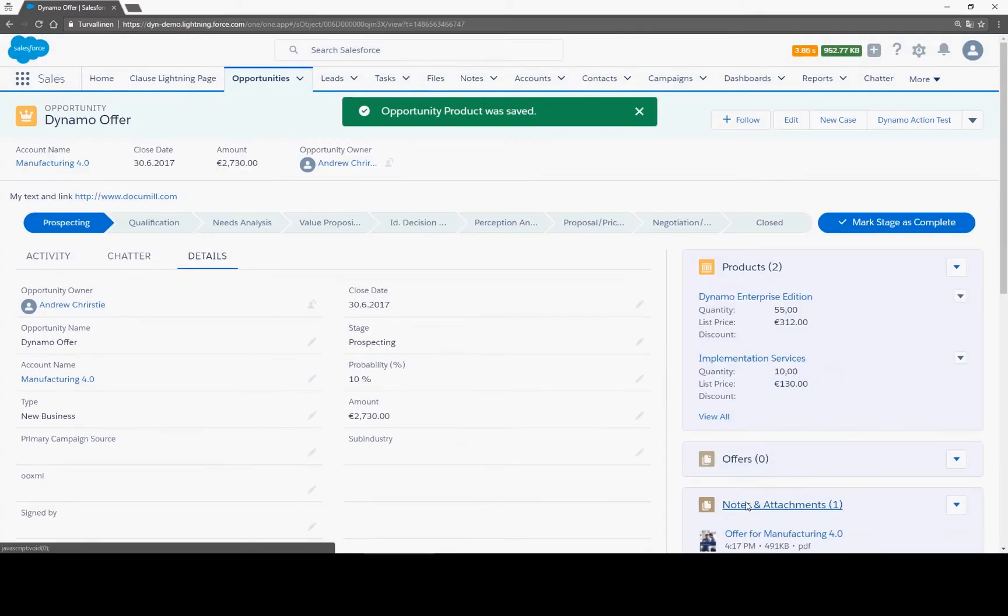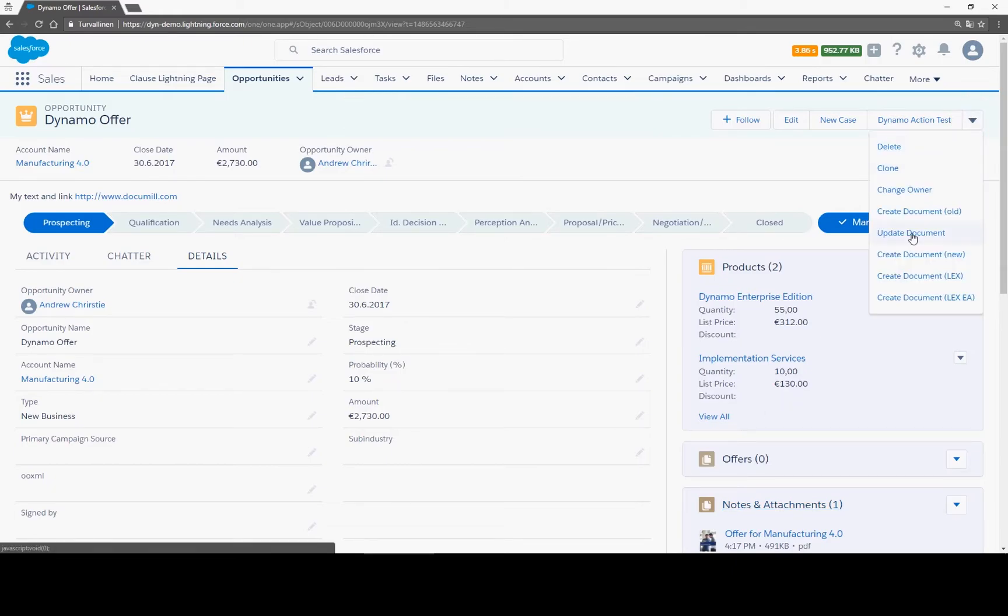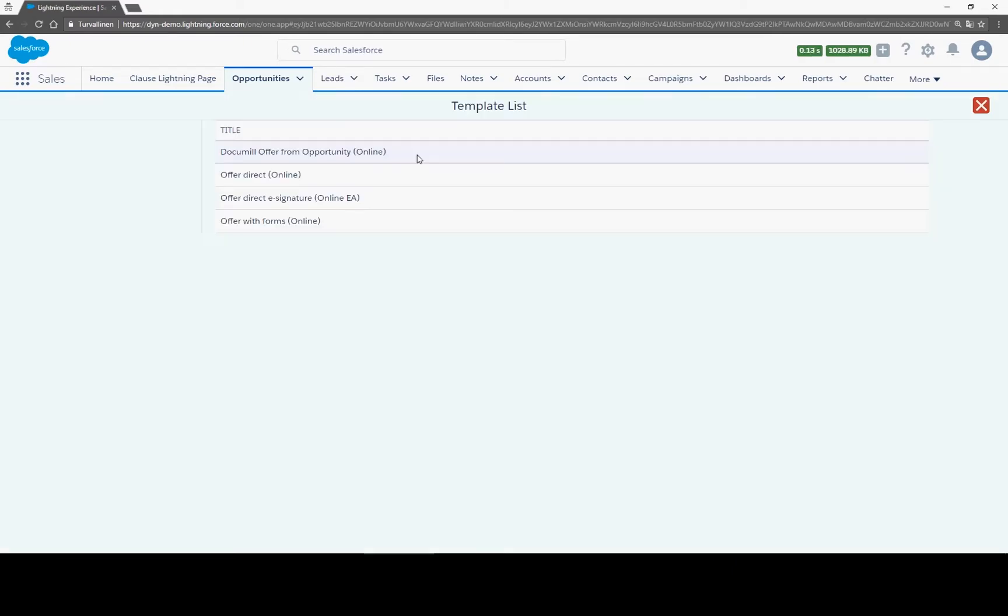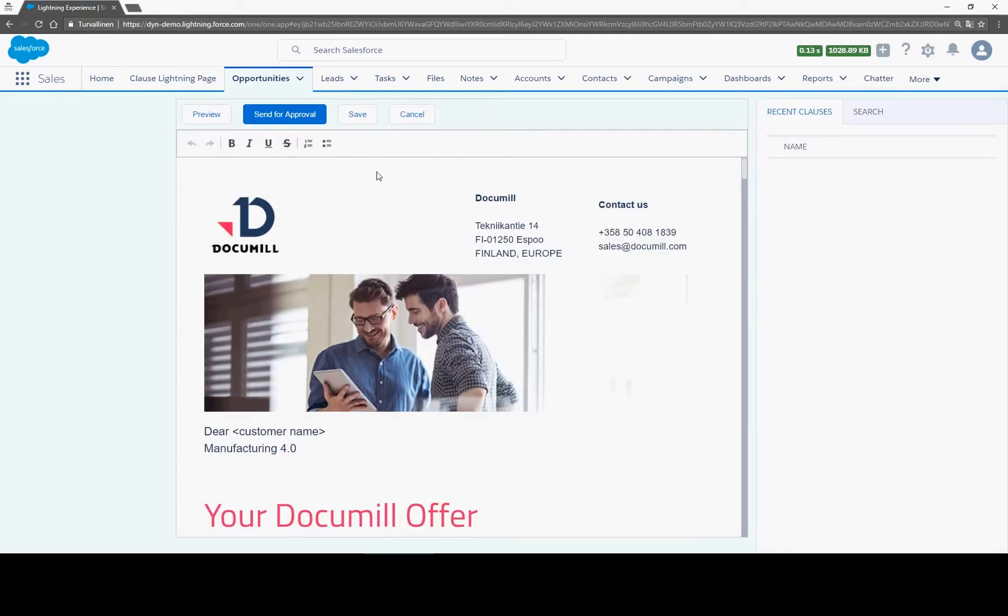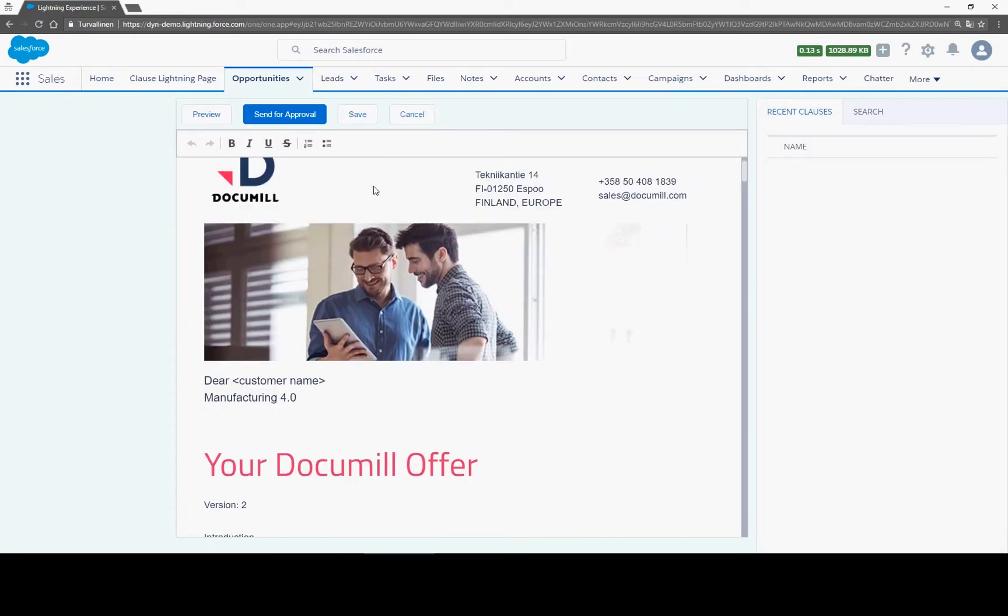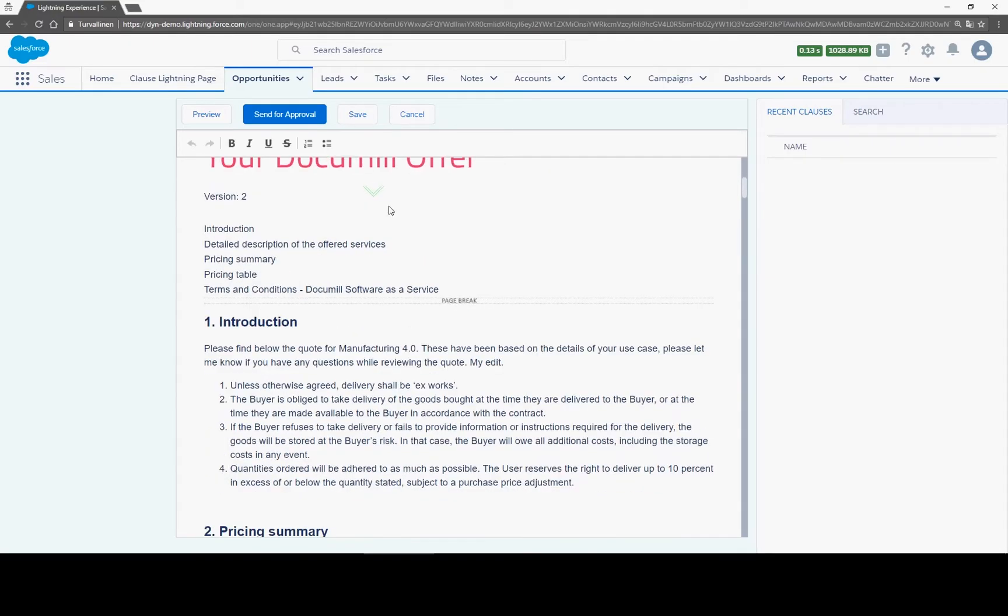You can again reopen the document for further editing by clicking on the same button as before. If the record already has this type of document, Dynamo finds and opens it.